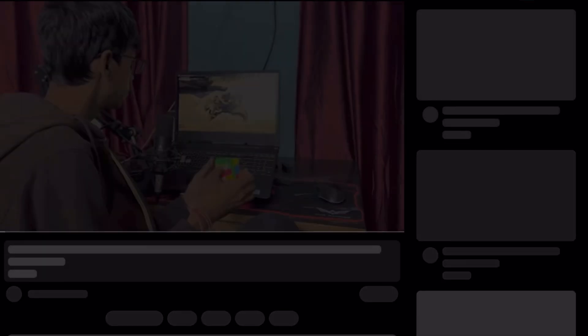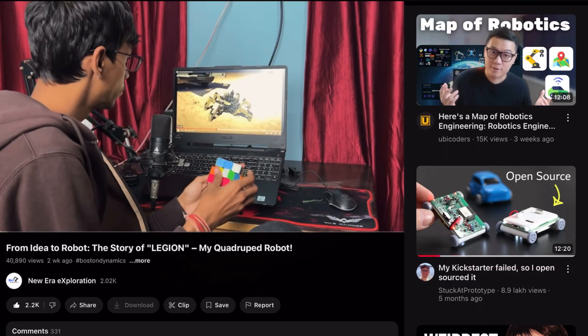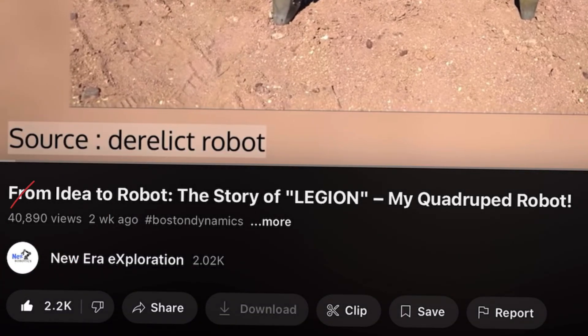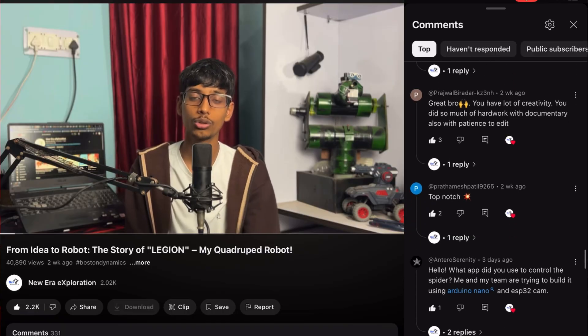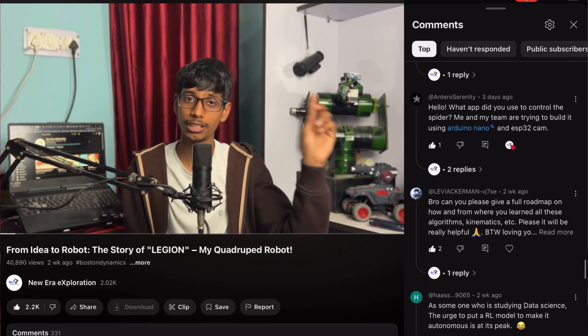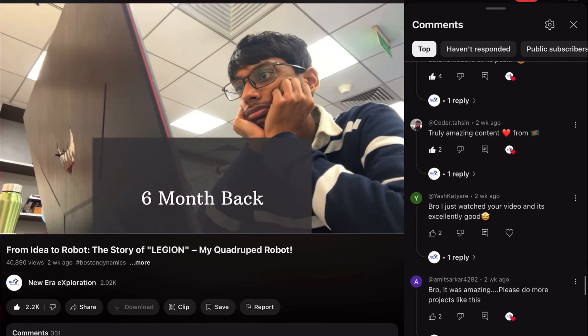A few weeks ago I posted a video on YouTube showing Legion's journey from concept to reality, and you guys liked the video, so thank you for that. But various questions came along from my fellow engineers asking about the engineering behind the Legion Mark 2.